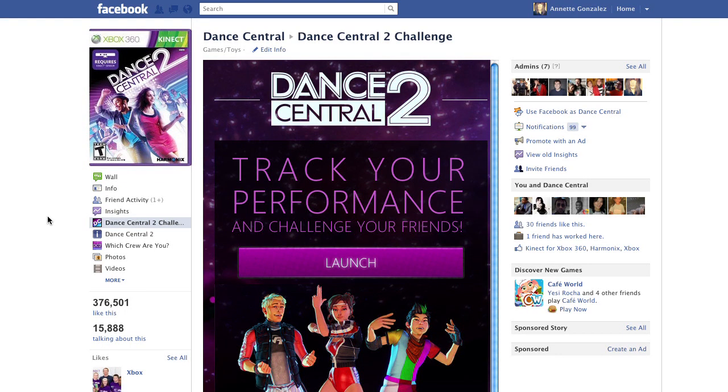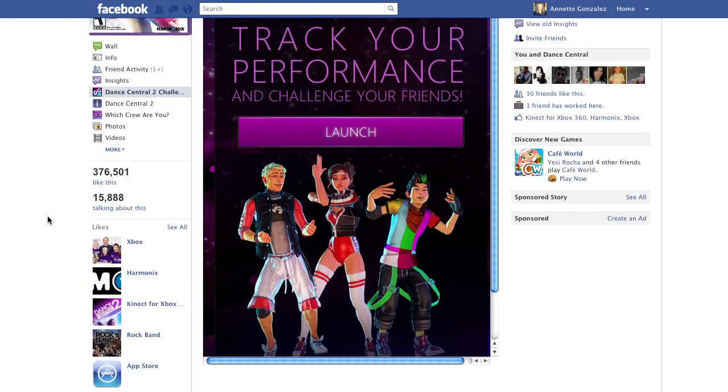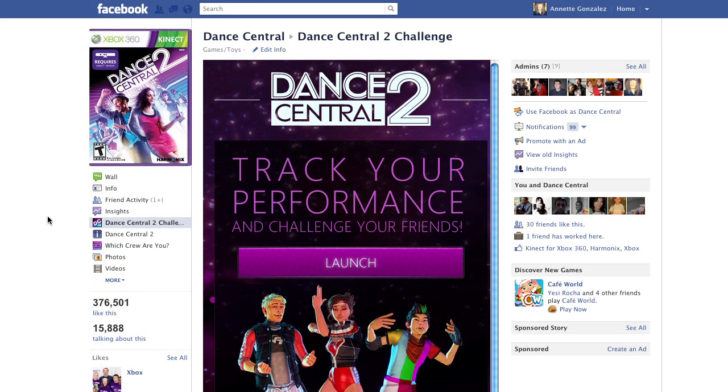Alright, so now that you have all of the info that you need, register for the app, spread the word, and stay tuned to facebook.com/dancecentral for all the latest updates.